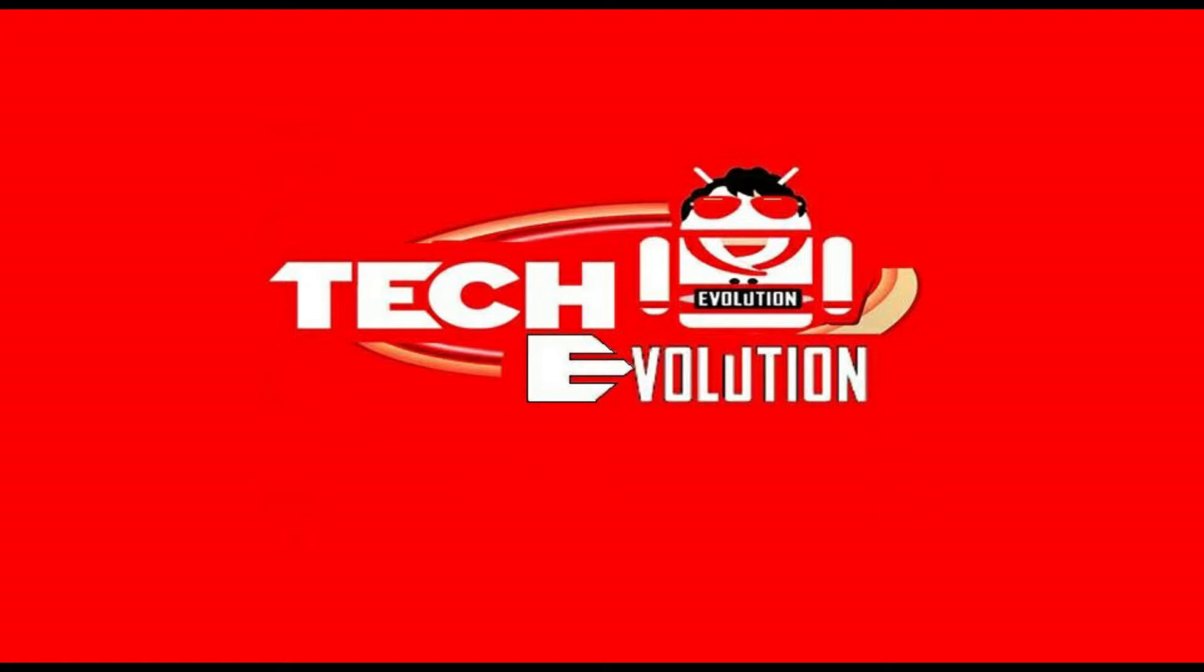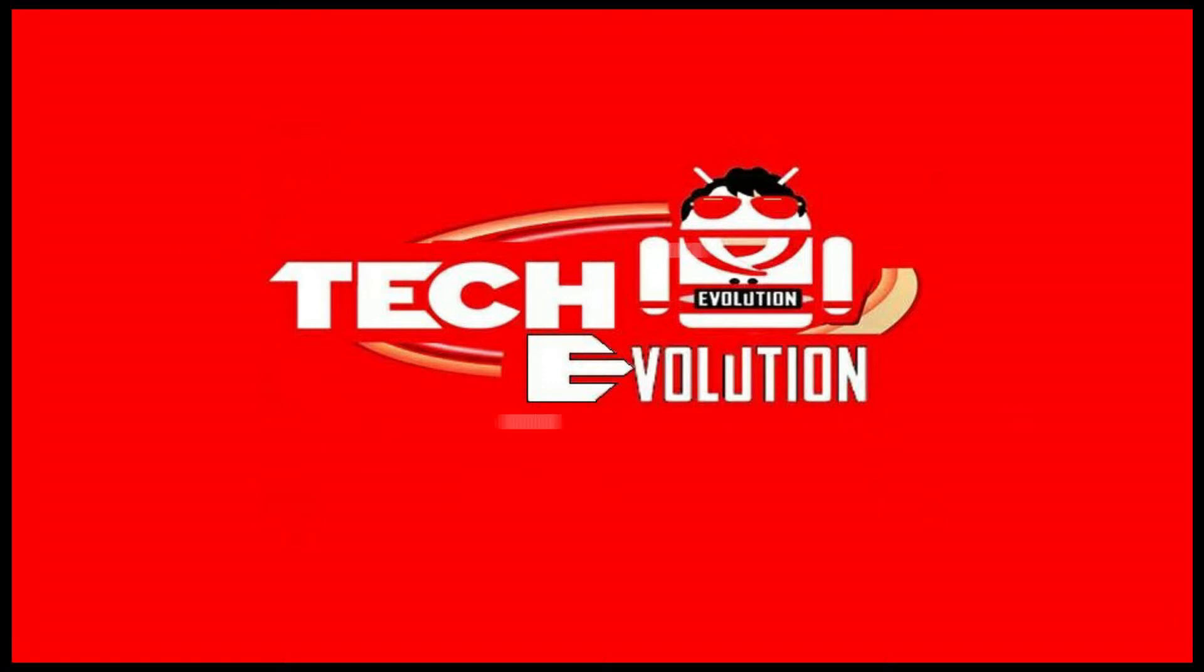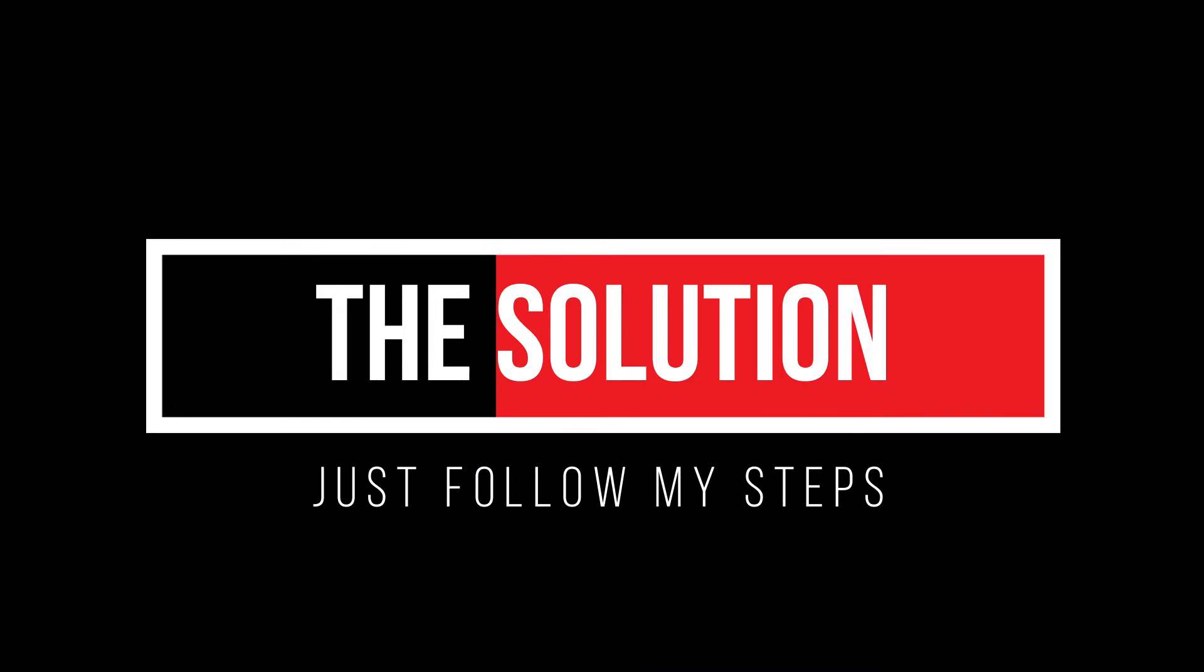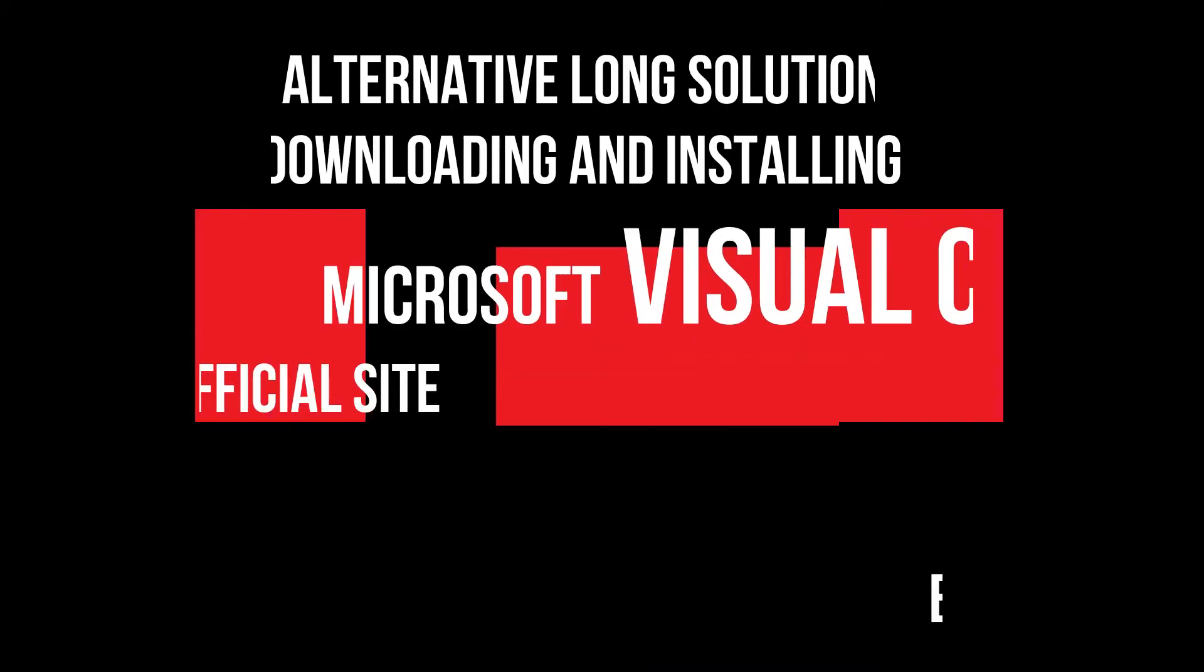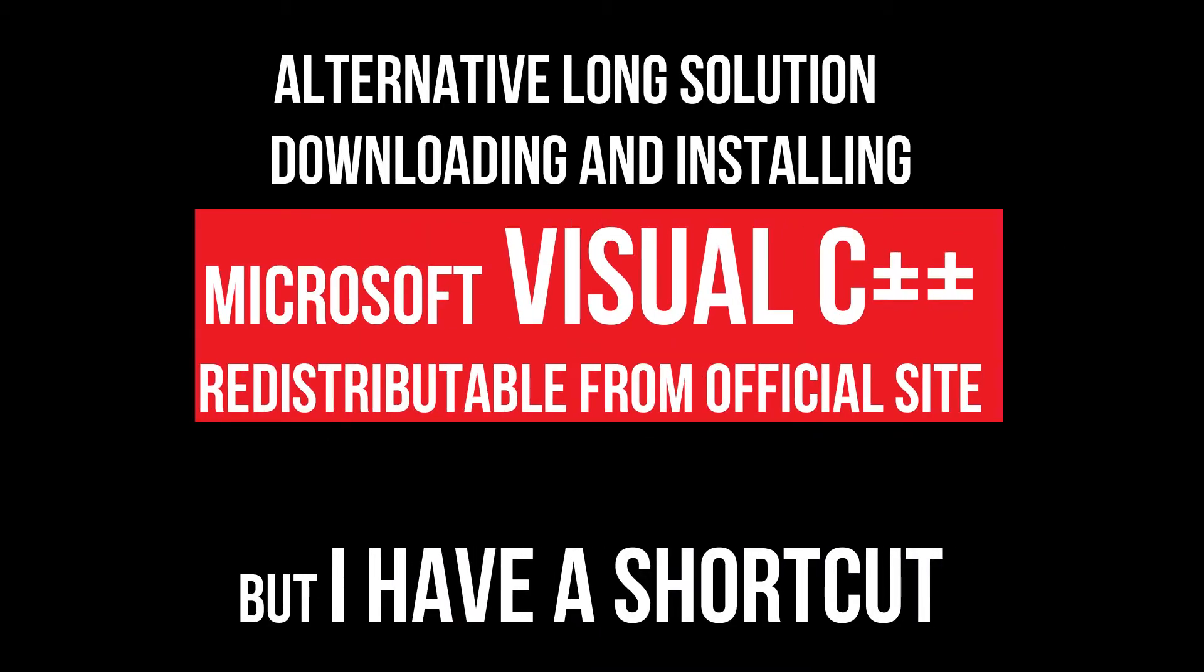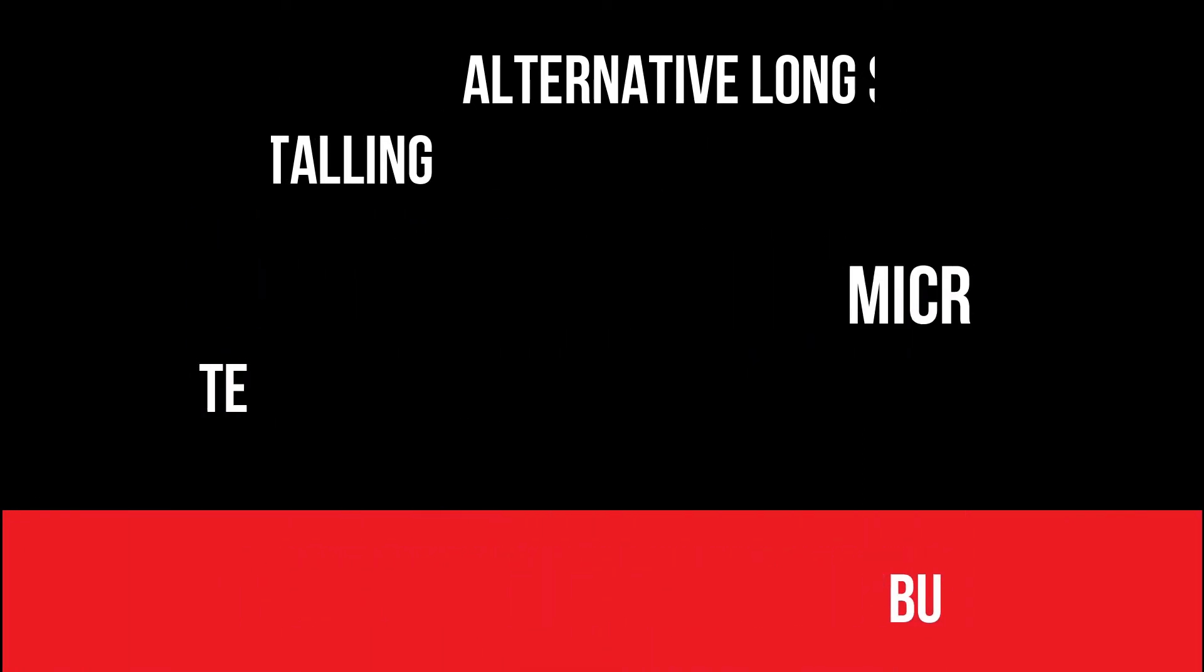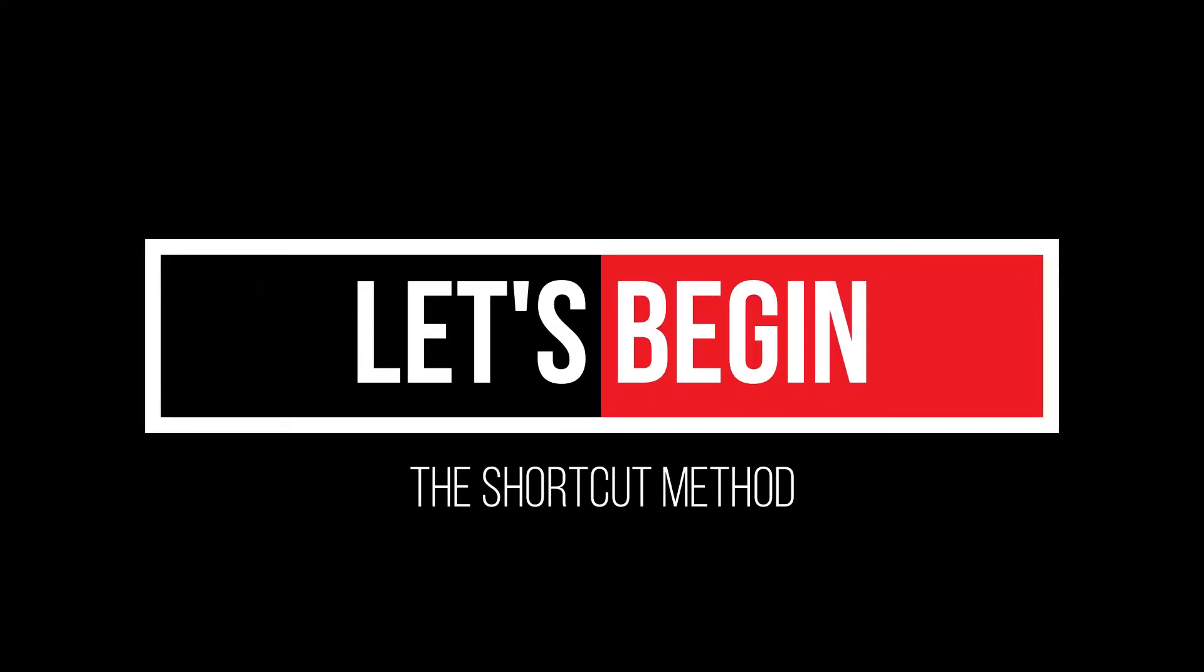Let me tell you there is an alternative solution of downloading and installing Microsoft Visual C++ Redistributable, but I have a very shortcut method. So let's begin.